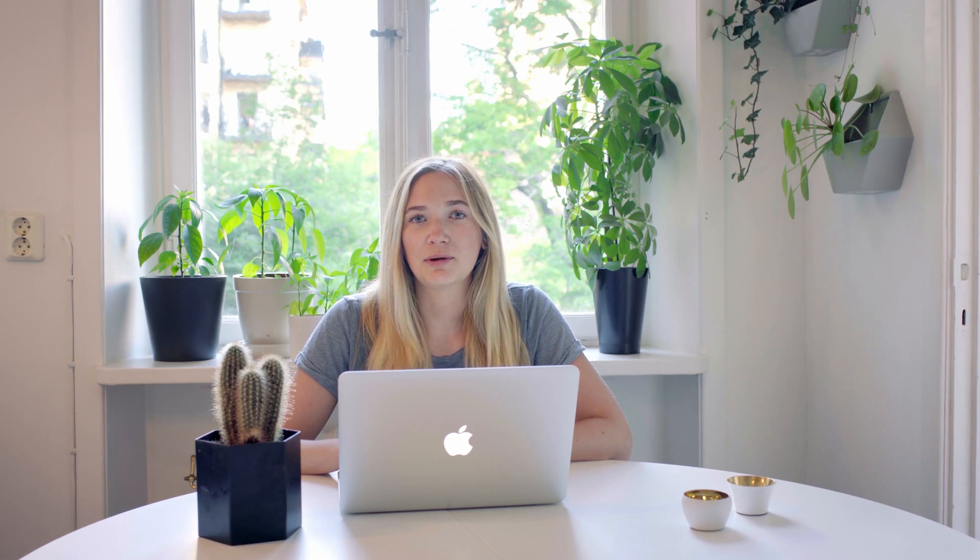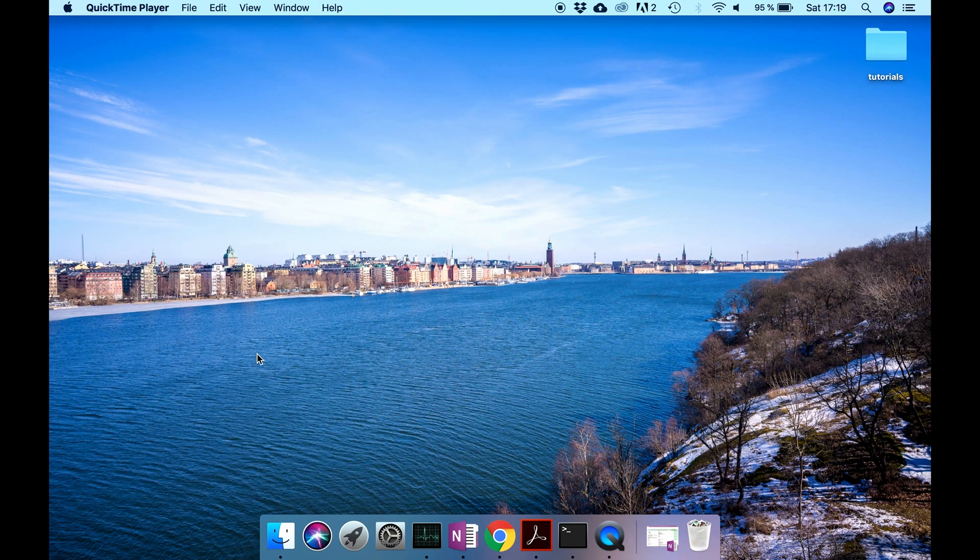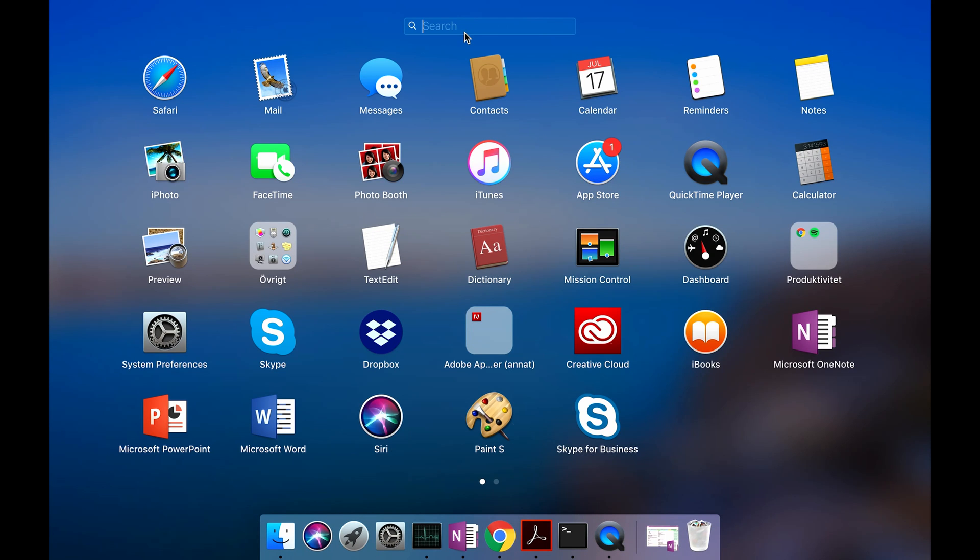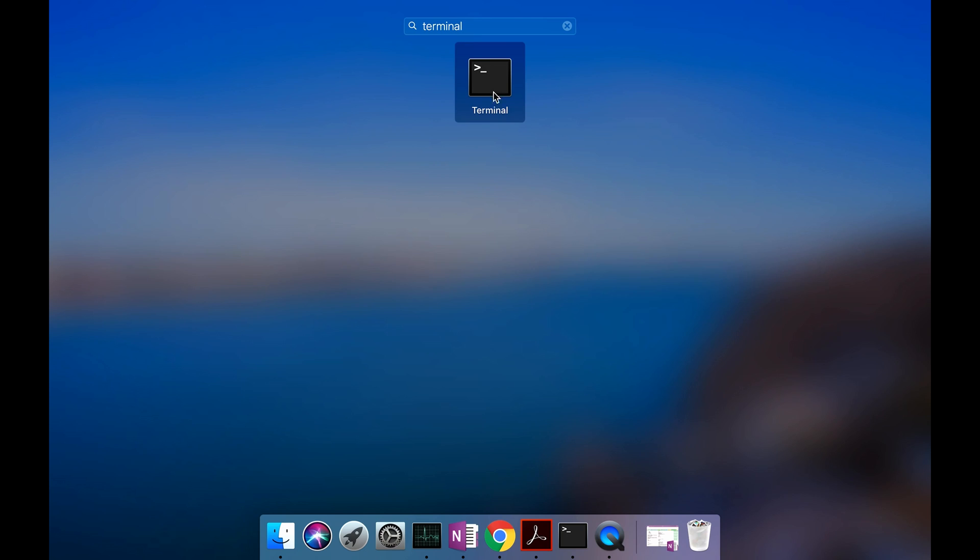Now when we have downloaded it, let's see if it is successfully downloaded as well. You can do that by opening the terminal window, and you do that by pressing on the launchpad and then entering terminal and double clicking right here.